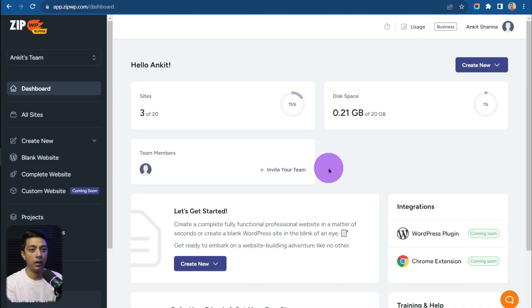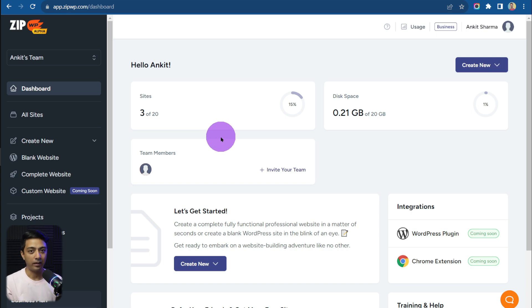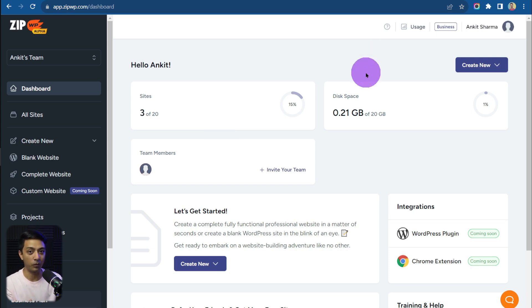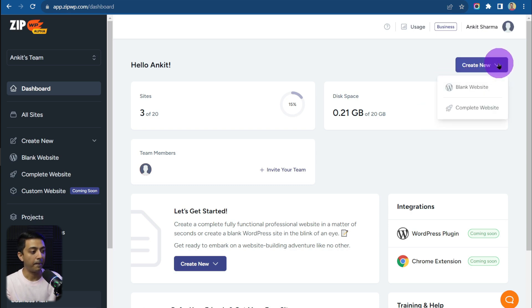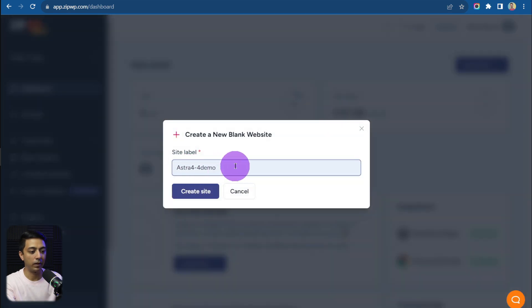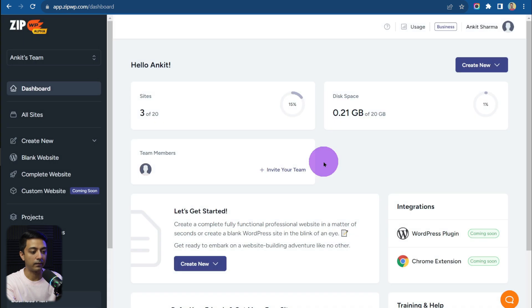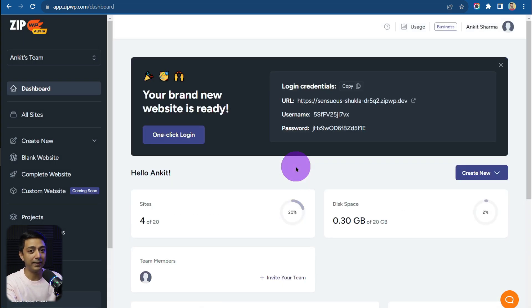Let's dive in. For the first step, let me go ahead and create a fresh WordPress copy. For this I'm going to use ZipWP. If you haven't tried ZipWP yet, make sure you check out the link given in the video description below. You can sign up with a free account and land in the dashboard. With this we can create not just a blank WordPress setup but a complete site using AI. Let me create a blank setup — I'll click on 'Create New', select 'Blank Website', give it a site label, and click 'Create Site'. Within just two seconds my WordPress setup is ready.